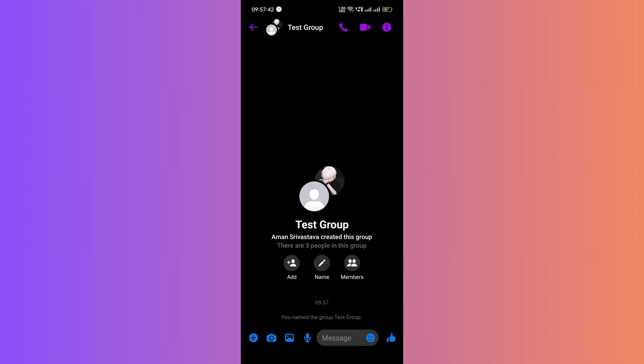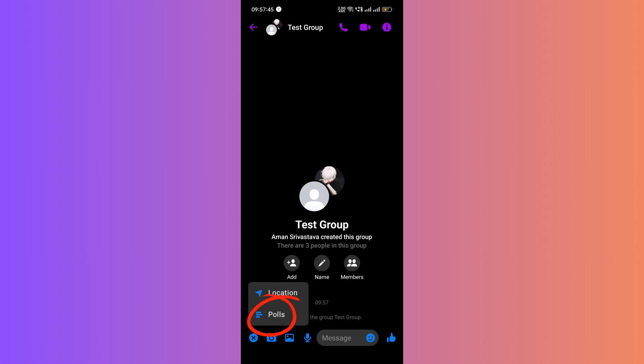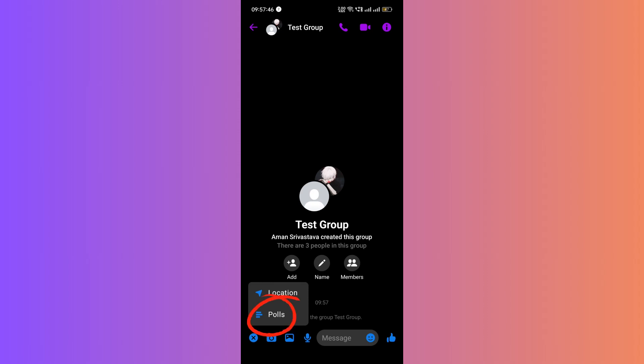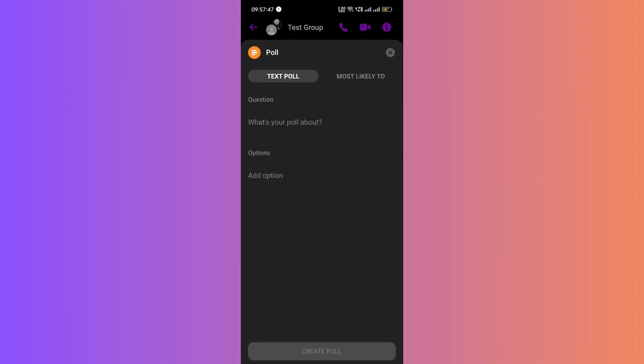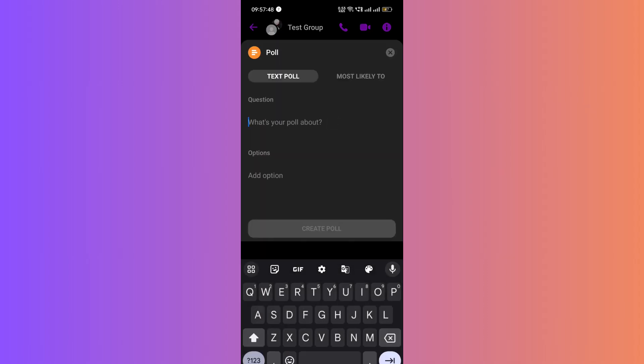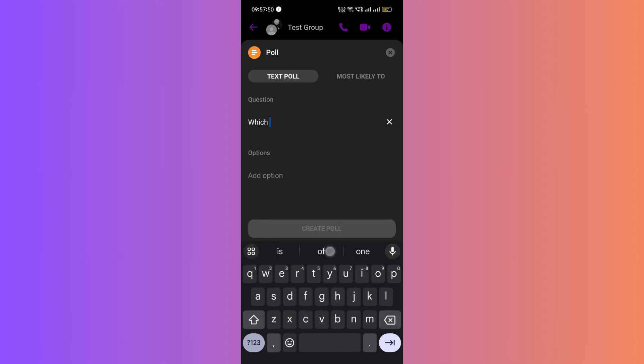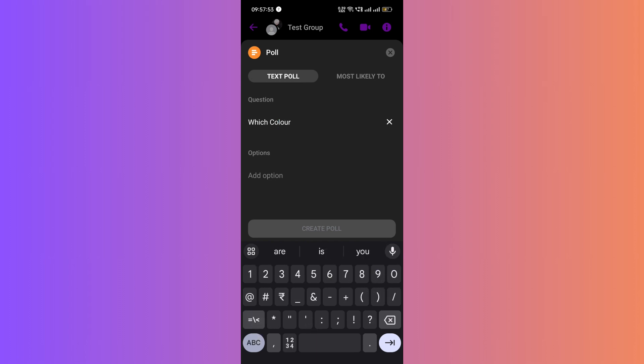Then, two options will appear: location and polls. Click on polls. Now, you can start creating your poll. First, type your poll question or keywords, such as favorite color.